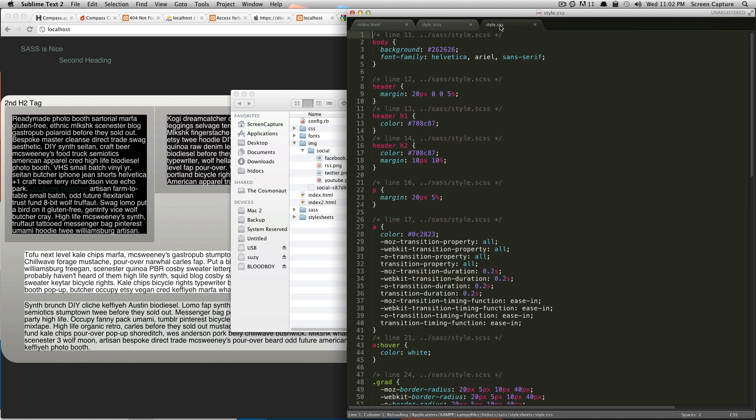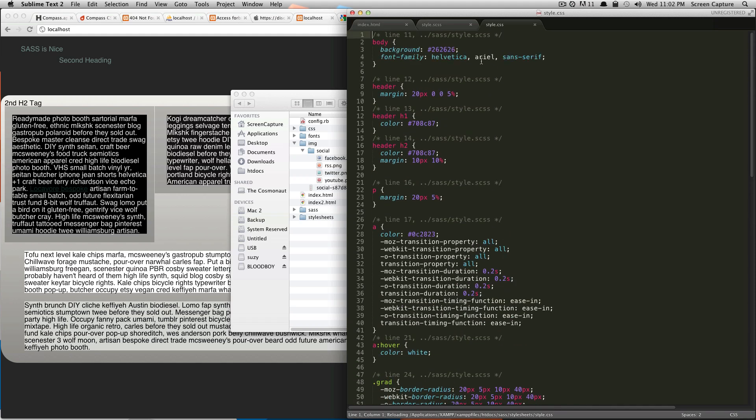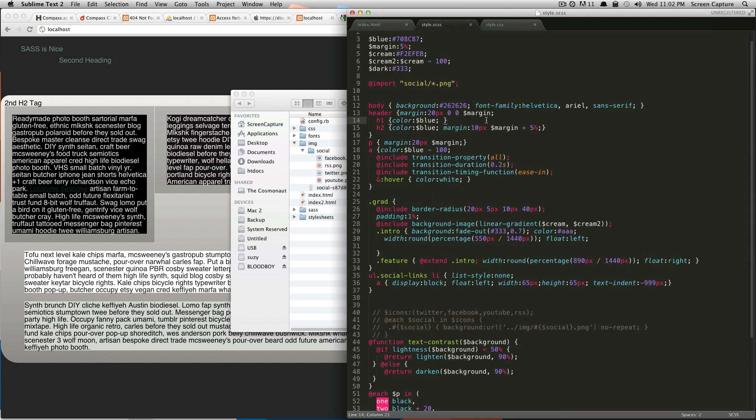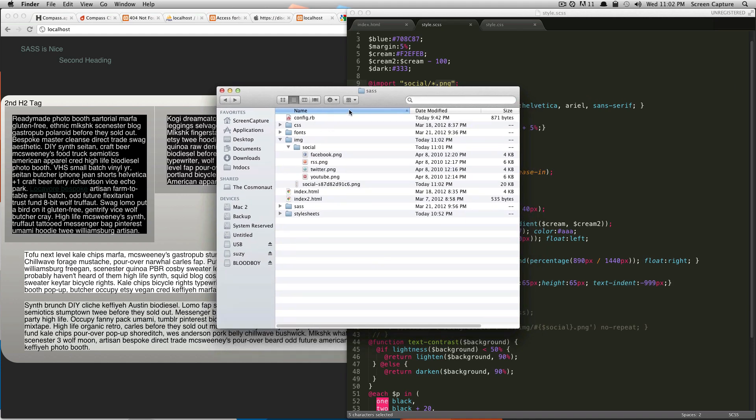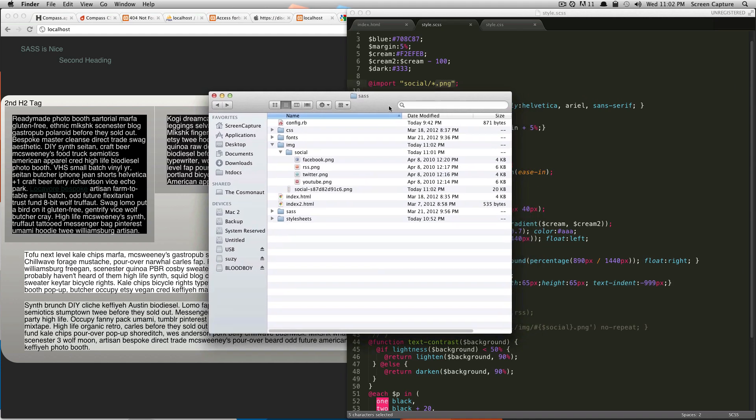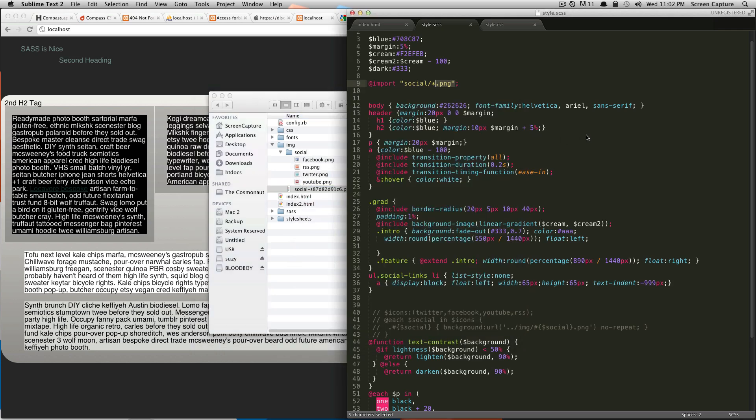If we save this out, you'll notice in your CSS nothing's changed because we're not doing anything yet except for saying, hey, look in social for these files. But if we go to our finder, you'll notice that a sprite has been generated for us already. It's that easy.